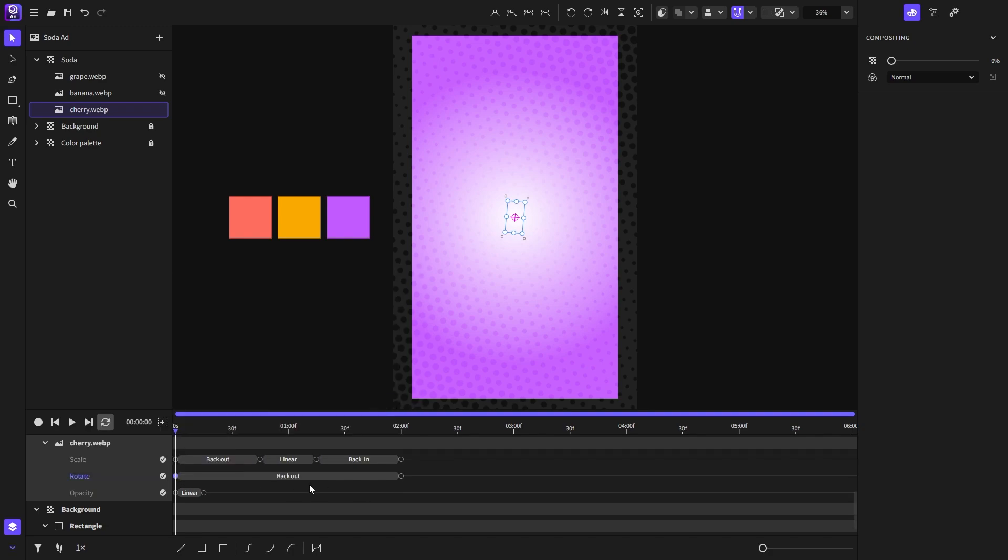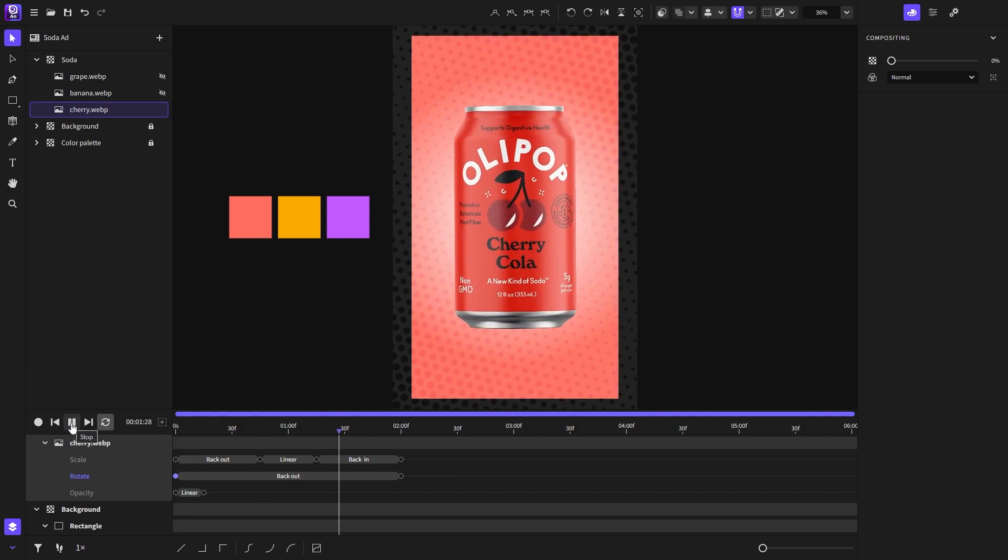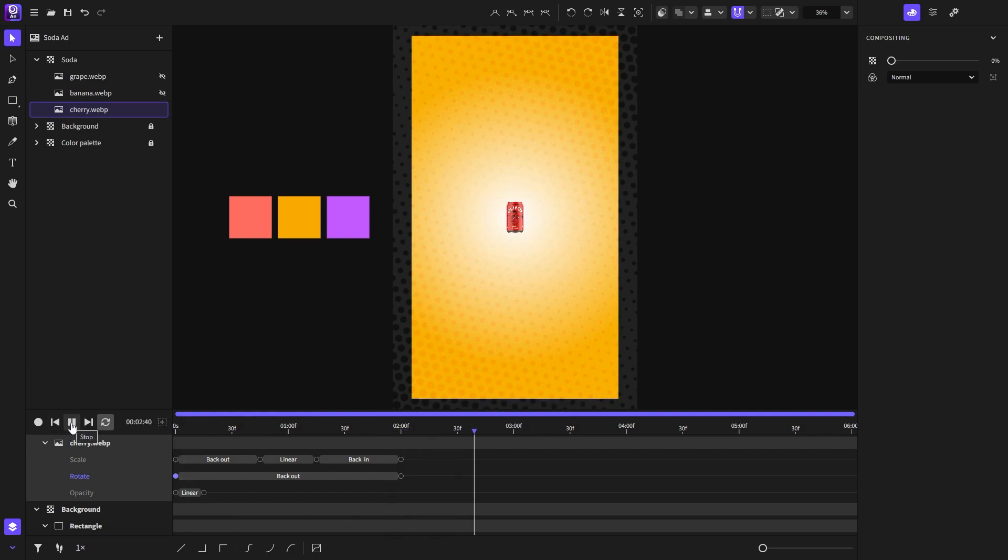Now it's time to see again what we have. That looks much nicer. Before moving on I will add an ease out on the opacity.